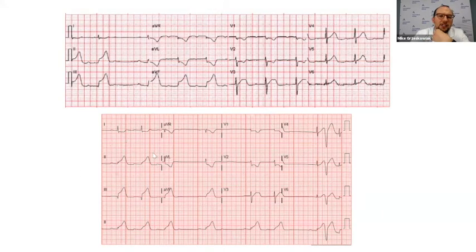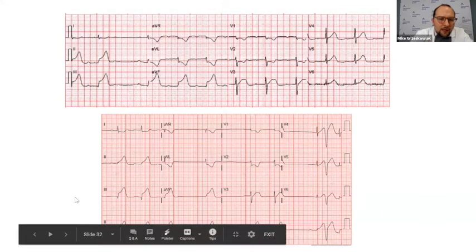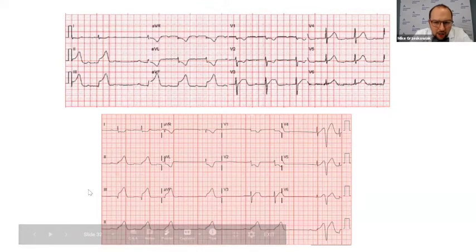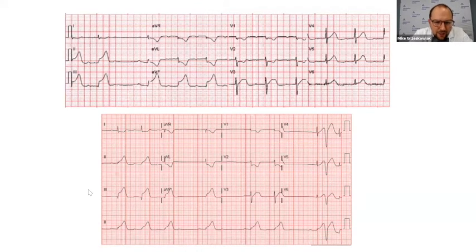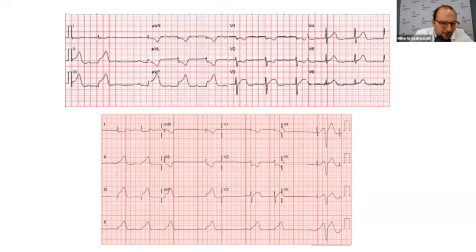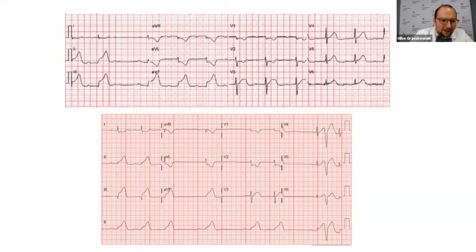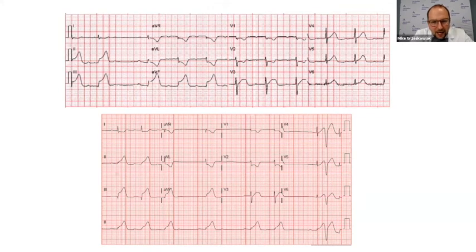Looking at the EKG here that we had in the ED — looking at the rate, he's definitely bradycardic, and his rhythm is irregular. This was basically a second-degree type one heart block.